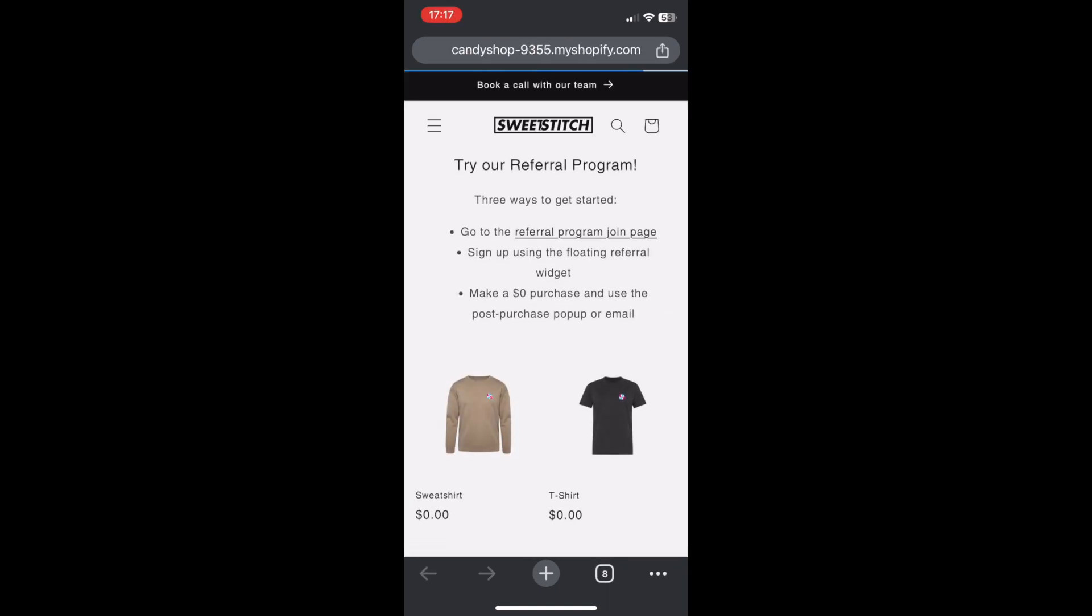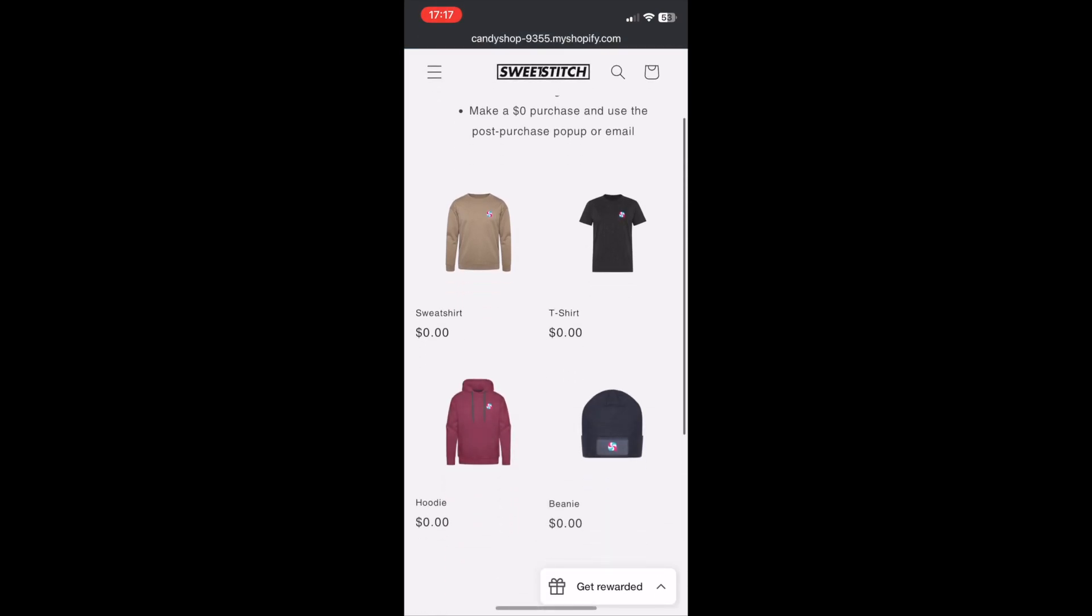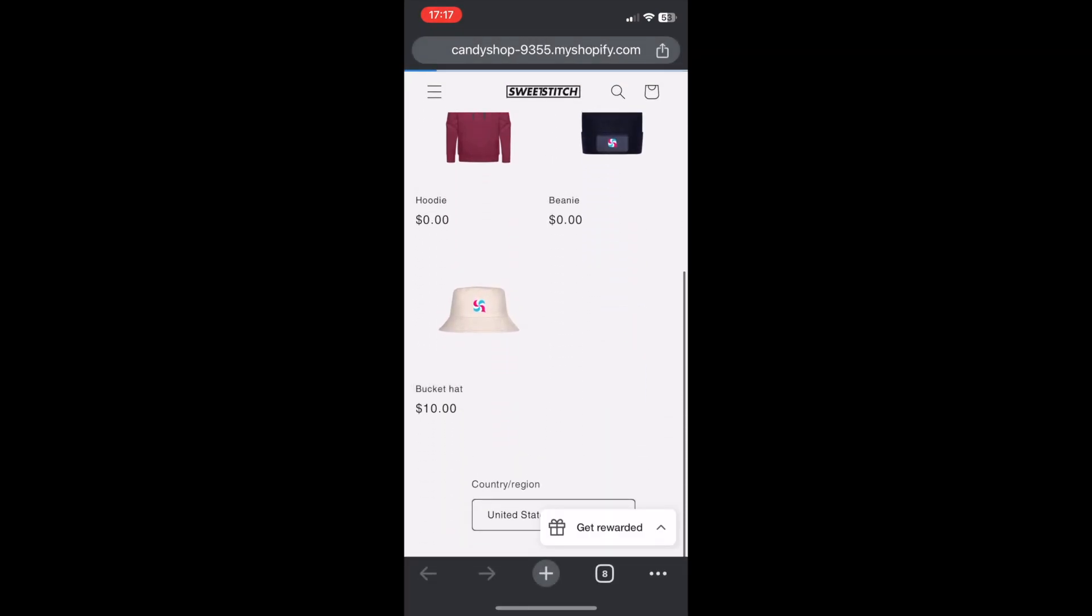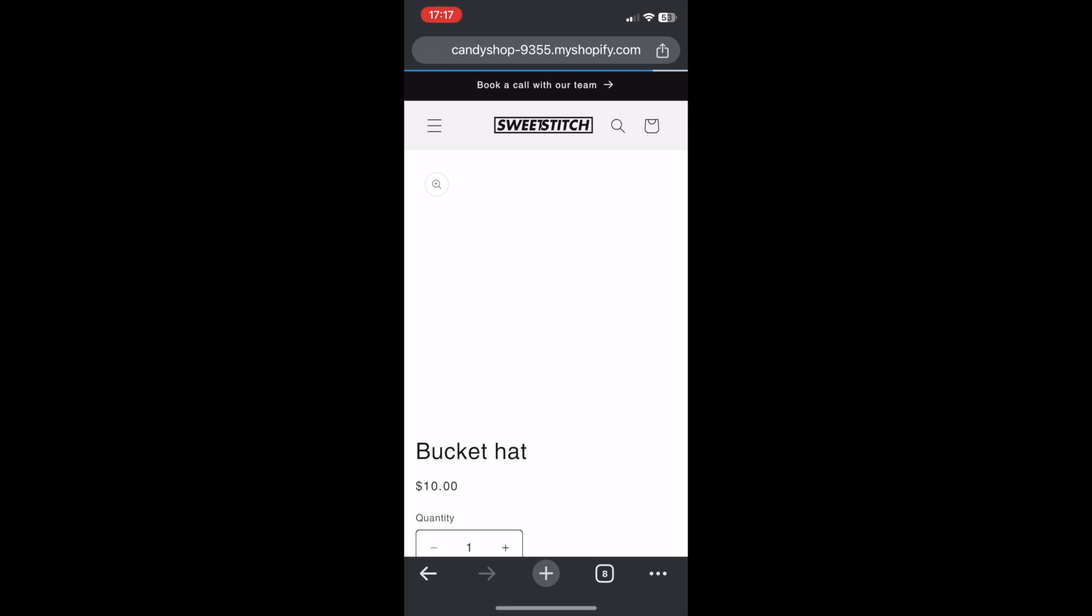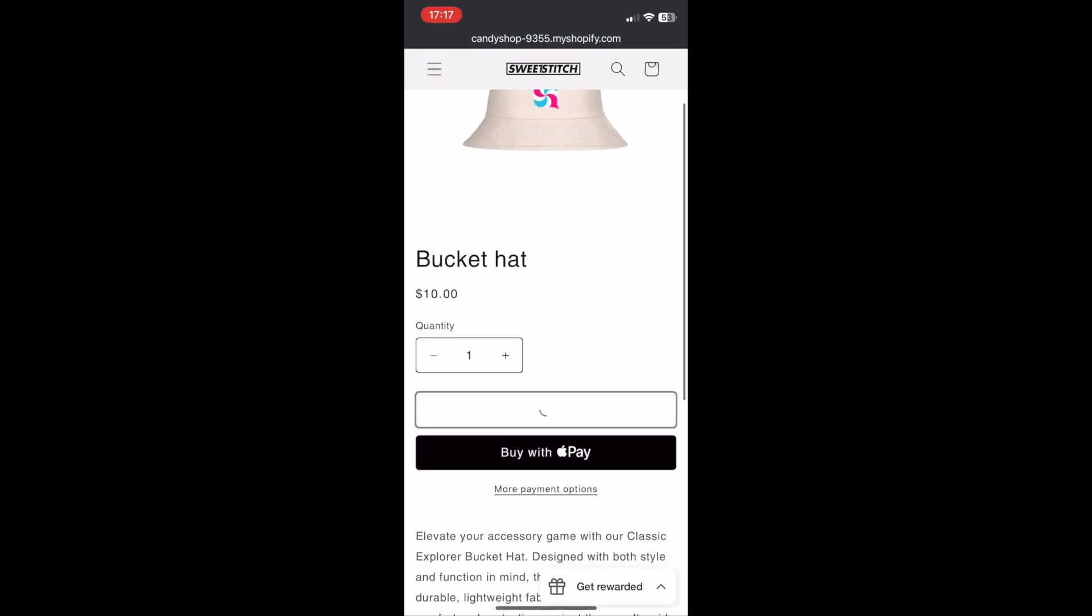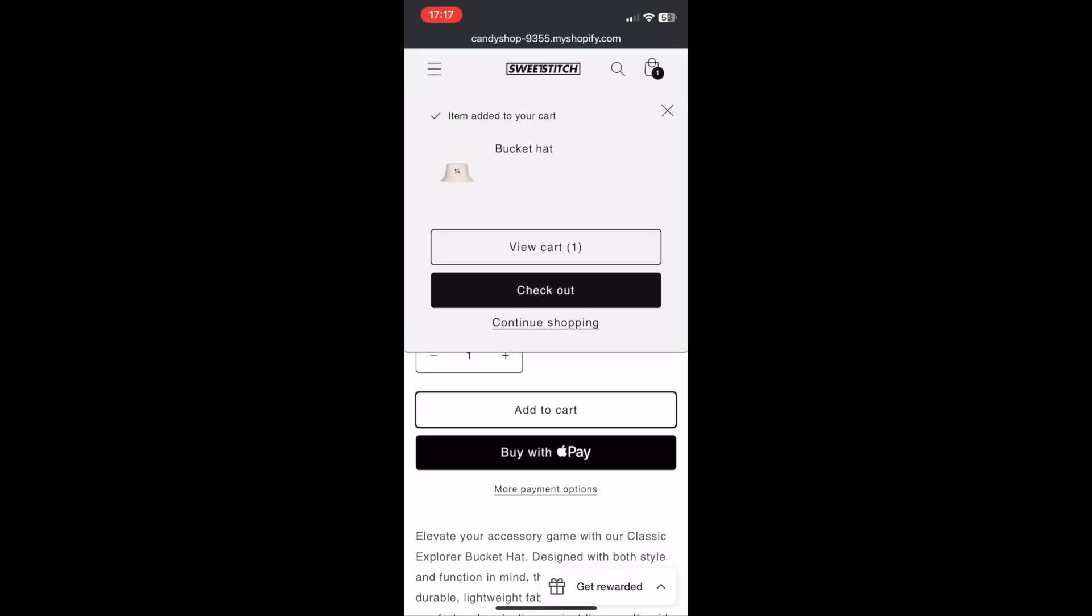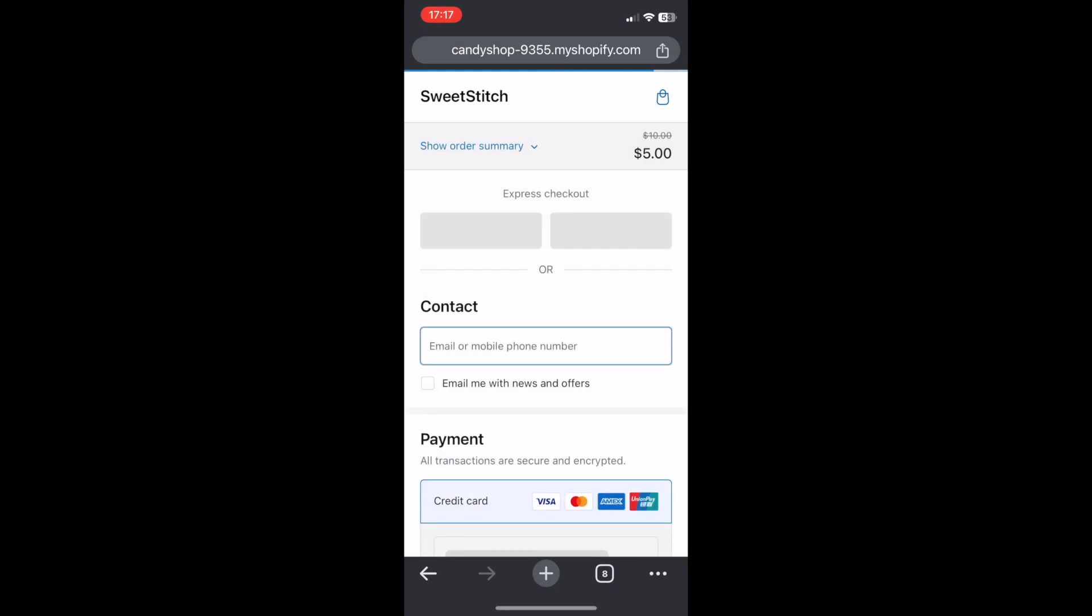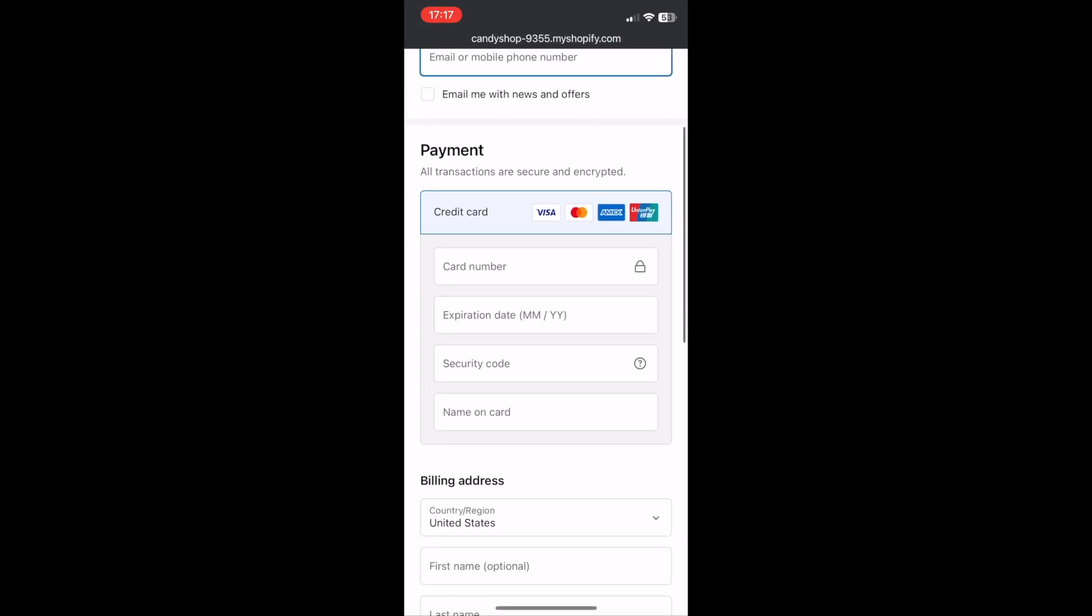They can copy the coupon code if they want, but we'll automatically apply it at the checkout. Then ask them to go to the store, select the only product with an actual price tag, add it to the cart, go to the checkout page, and if they scroll down, they'll see the friend coupon code automatically applied to their order.